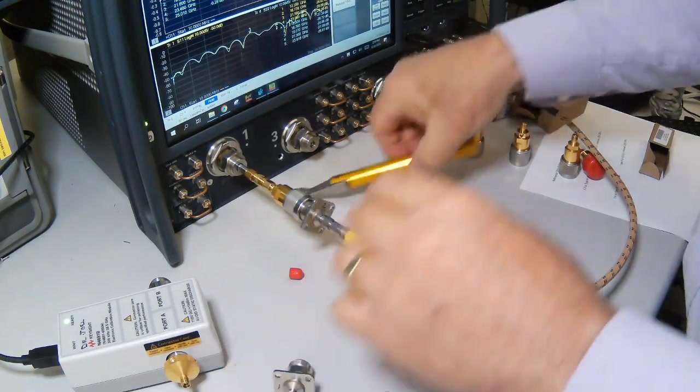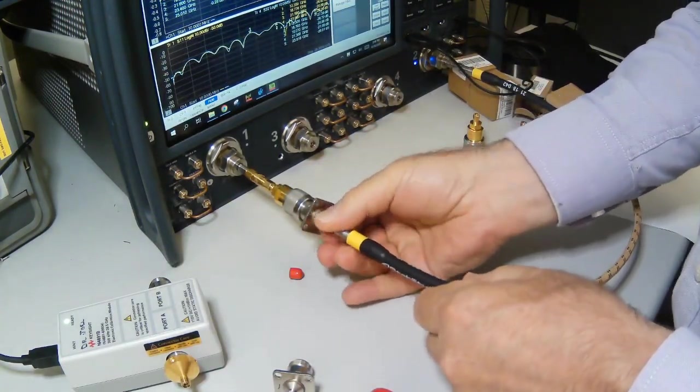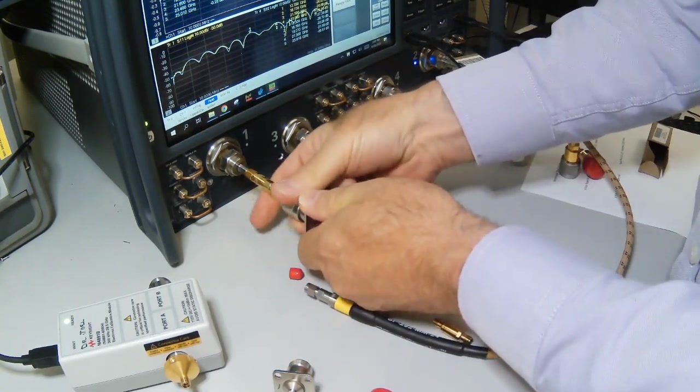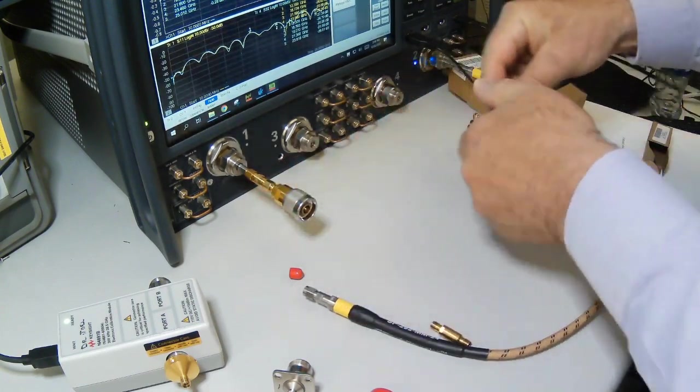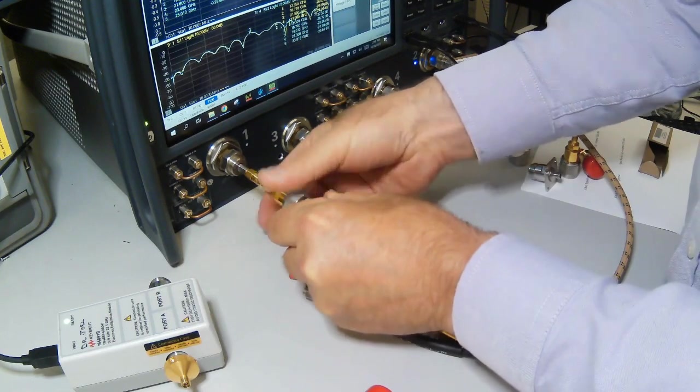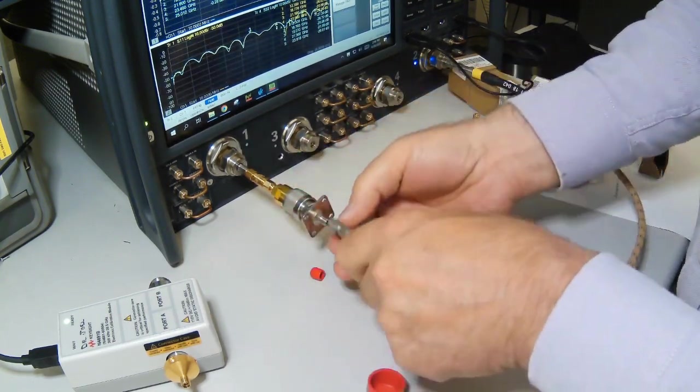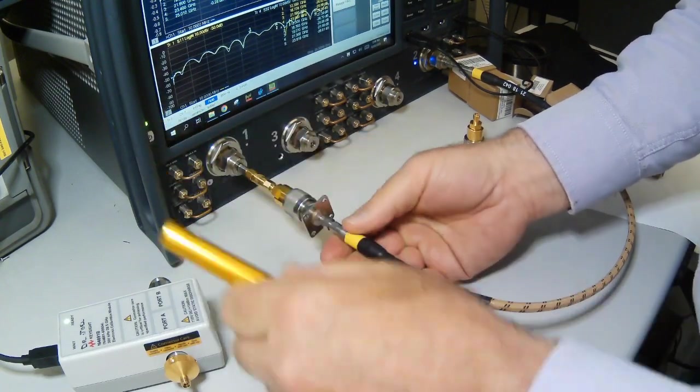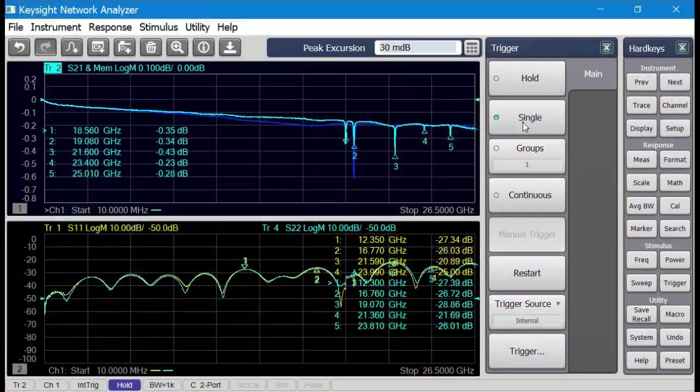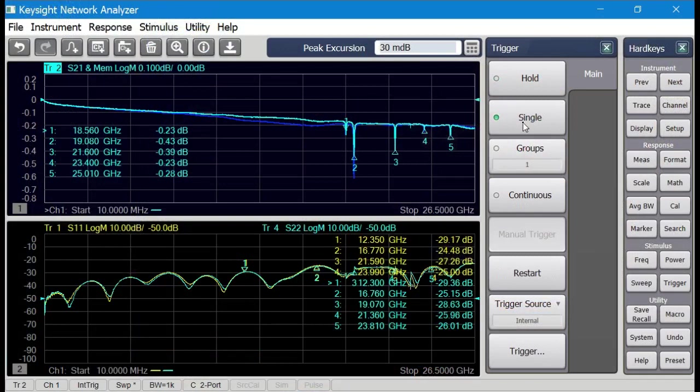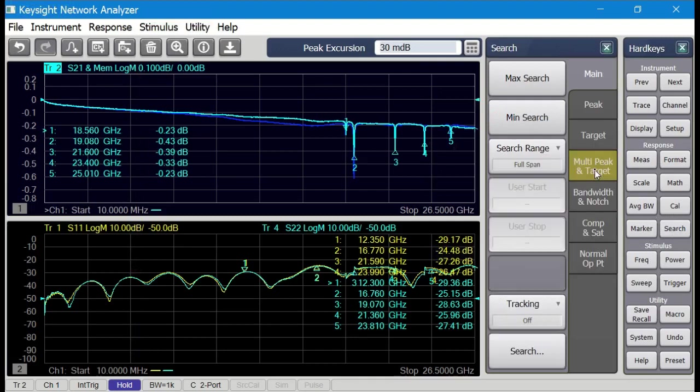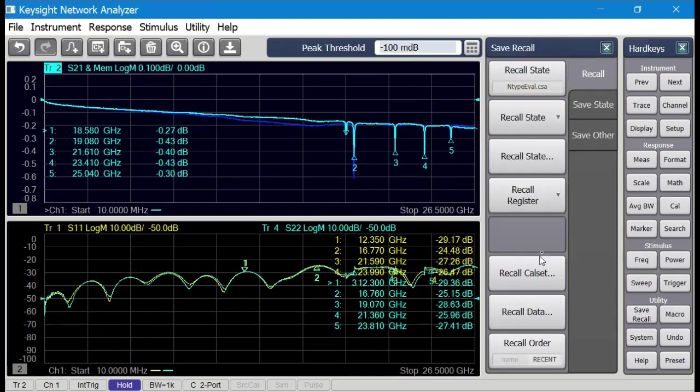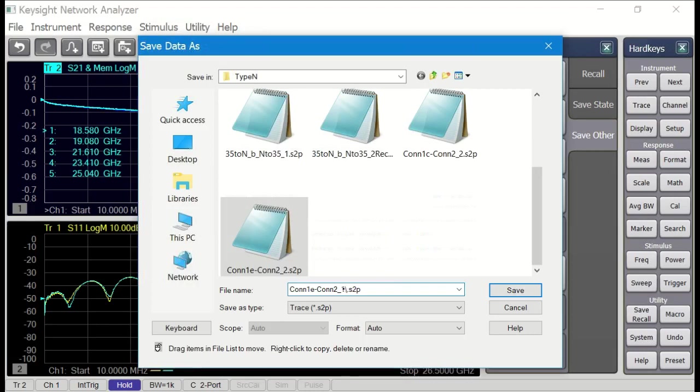I also have another version of the FieldFox connector. Again, this is a brand new one from stock. So we'll replace the back end connector to see how much the mated pairs change in this case. So I'll hand tighten this one, but for the 3.5 millimeter side, I'll go ahead and use the torque wrench. And update the response. Slight difference again, but really quite similar. It's interesting that the modes are really close to the same frequencies in all of these cases. And again, we have about 0.2 dB insertion loss. The modes are about 0.2, 0.3 dB worst case in terms of their dip. So we'll save this data away.